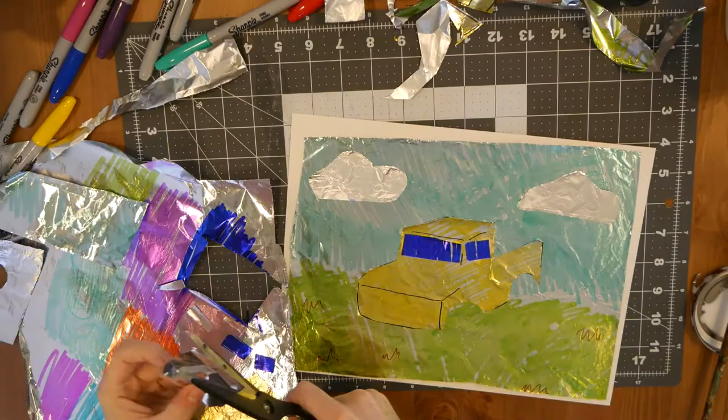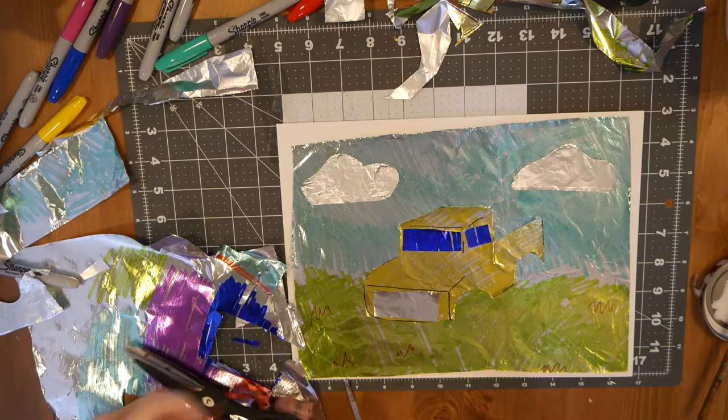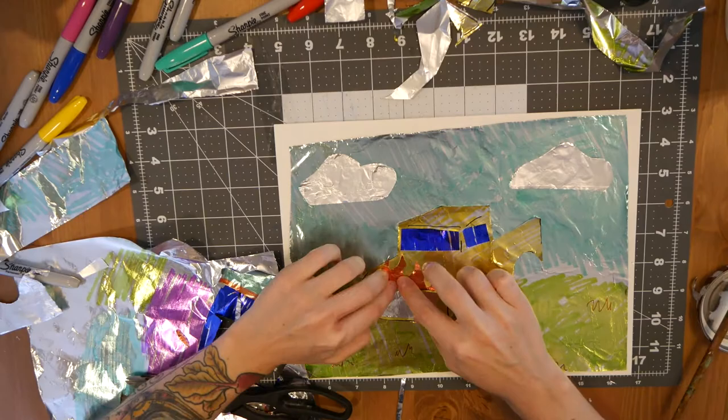Then I use plain aluminum foil again, just to put a grill on the truck to make it silver. And then I'm using the orange foil to create flames for the hood of my truck, because I want it to be cool.